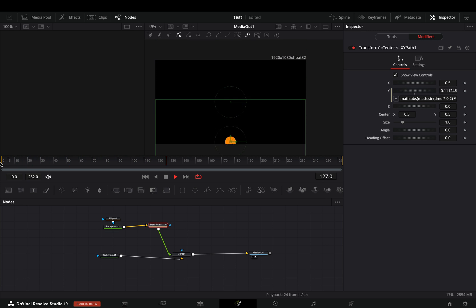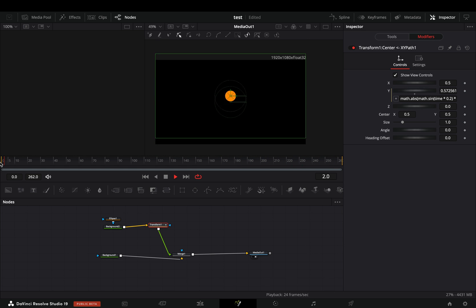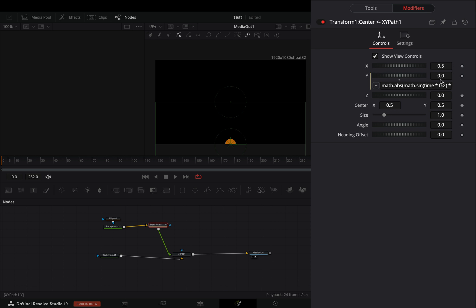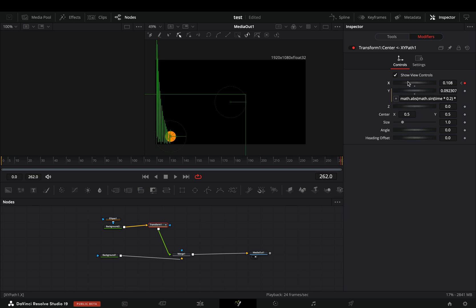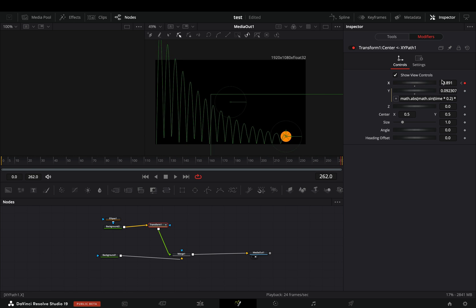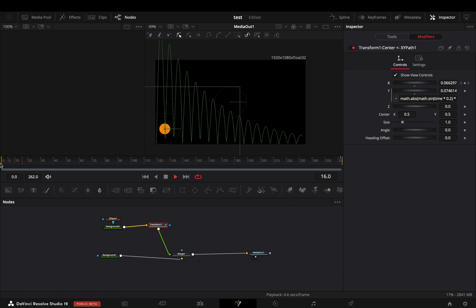At the moment, it is bouncing in the same spot. Make sure that you are in the beginning of your clip. Activate the keyframe button for the X slider, move the position of the ball to the start of the frame, go to the end of your clip, and move the position to the end of the frame. Now you have your ball bouncing through the screen.